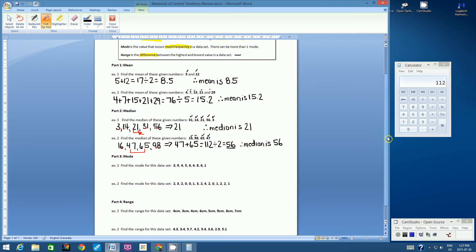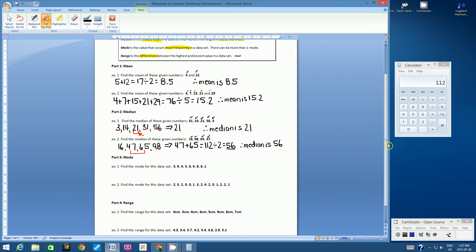Let's move on to mode. Mode is the value that occurs most frequently in a data set, and there can be more than one mode. The best way to calculate mode is to write the numbers in numerical order.